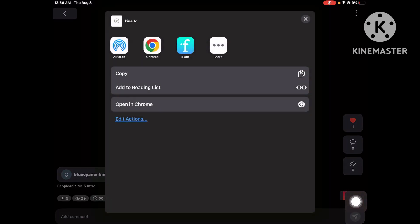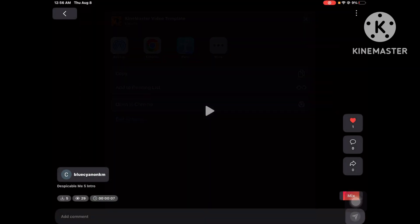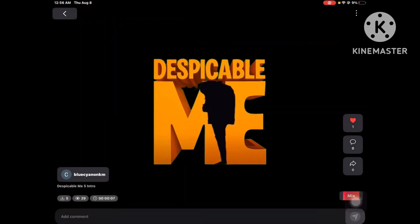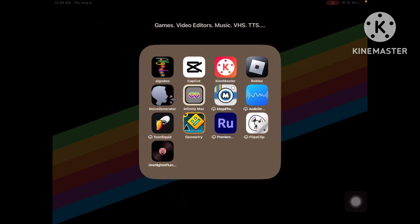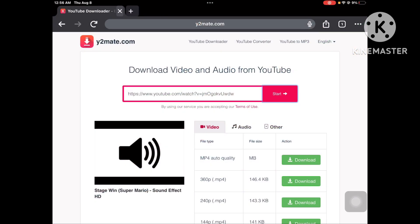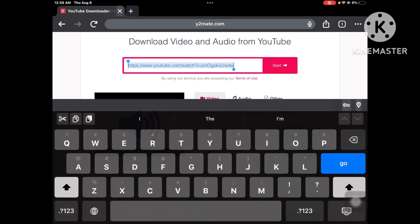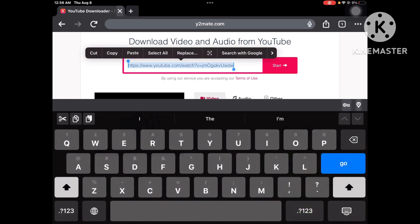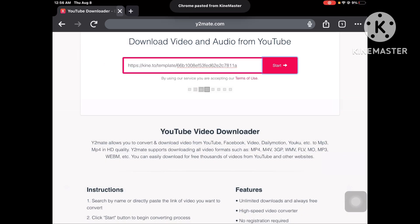Press share, and then you got to press copy. And then you just got to go to Y2Mate, and then you just got to paste it.